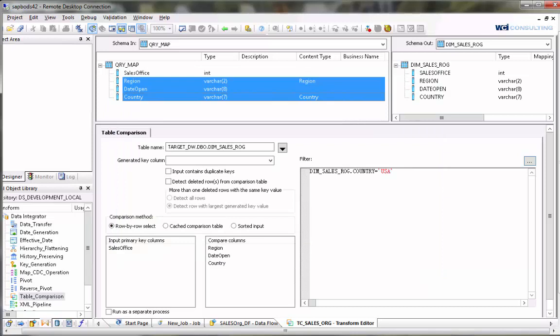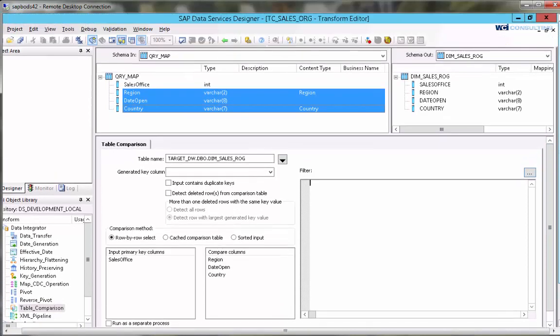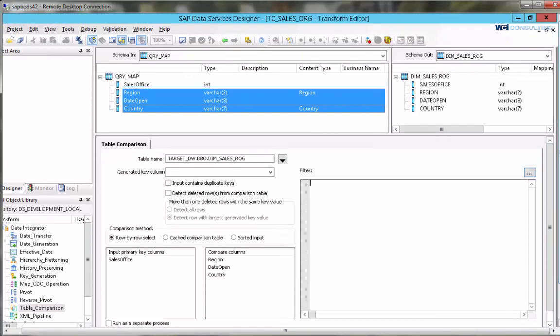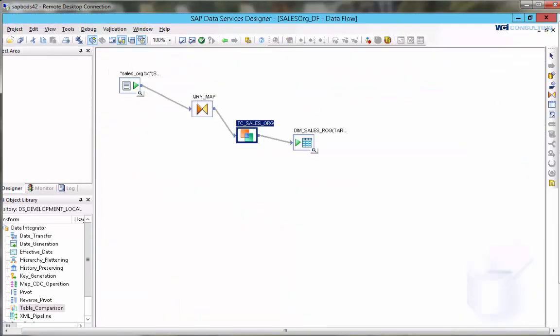We're not going to do anything of that here. And so that is all we need to fill out for our table compare.